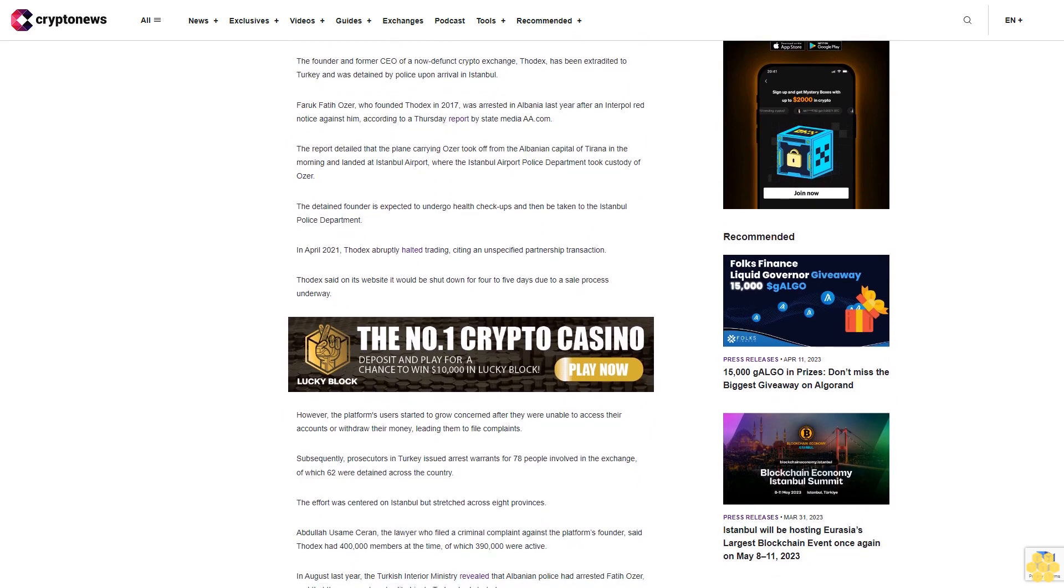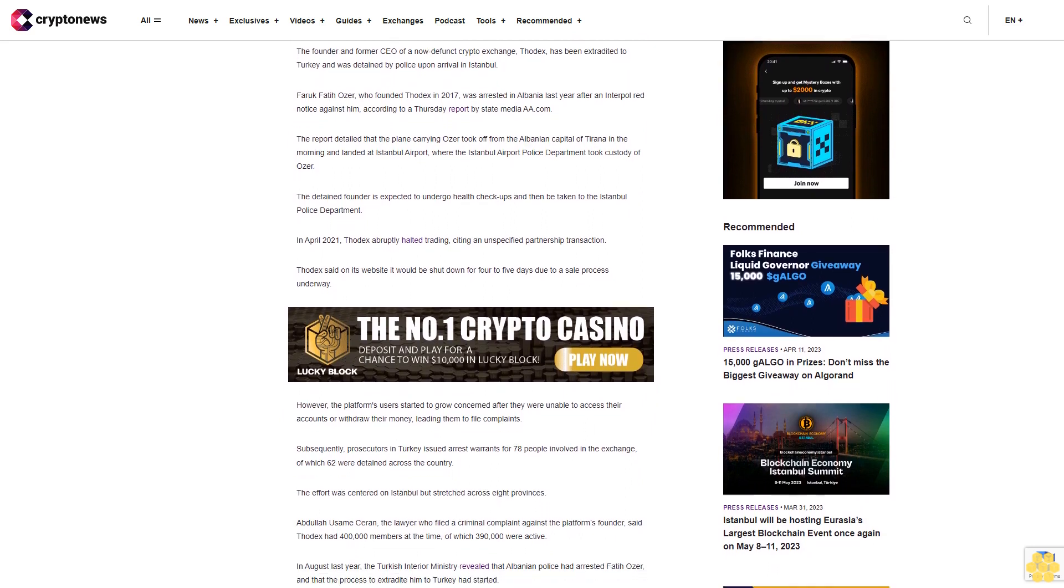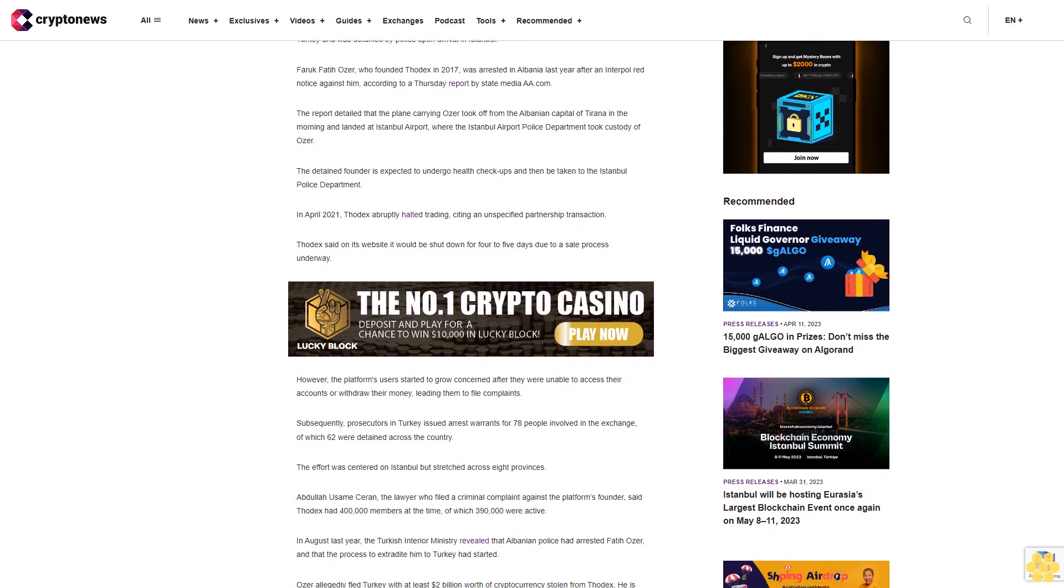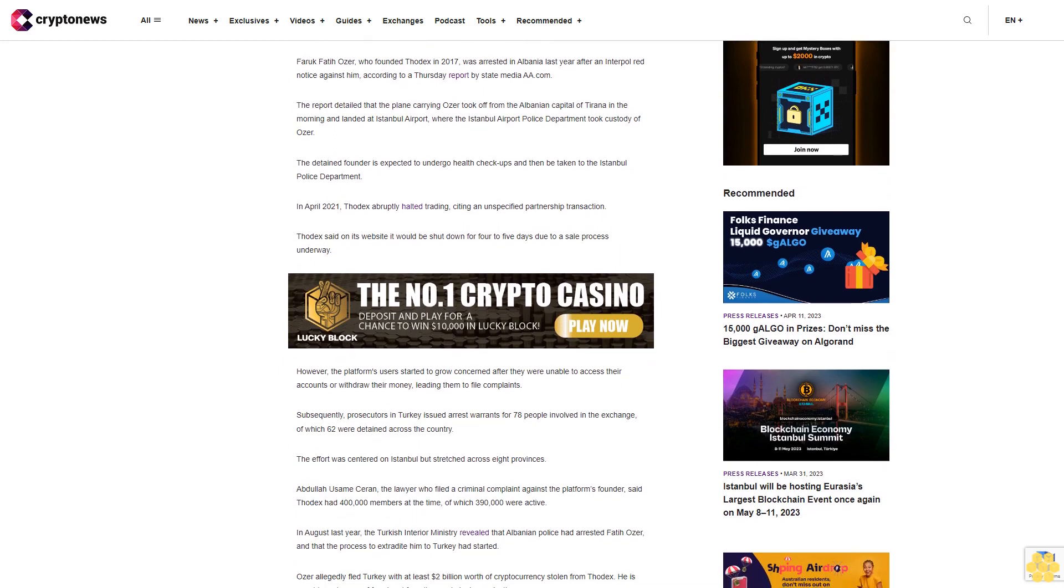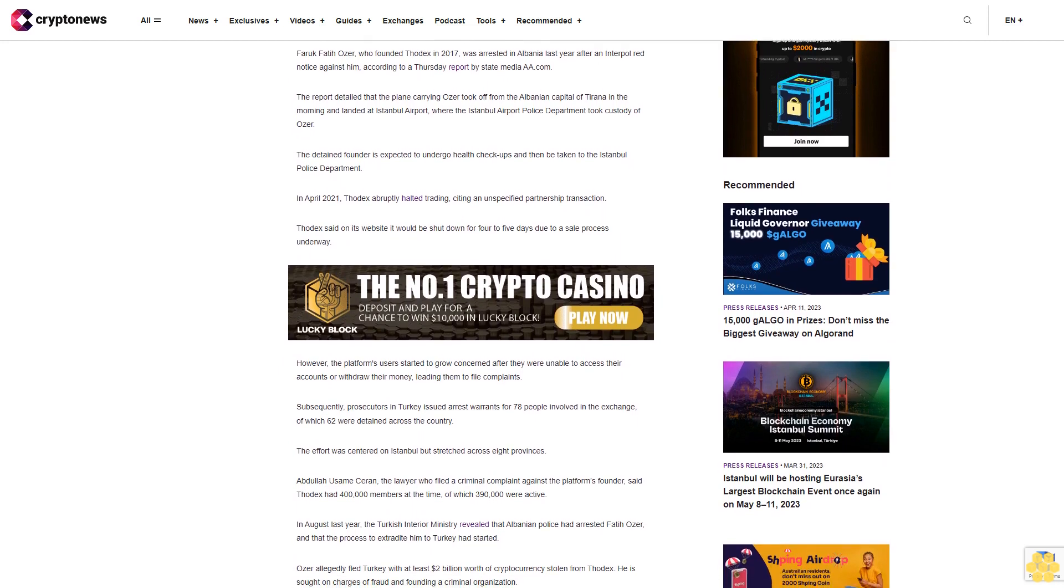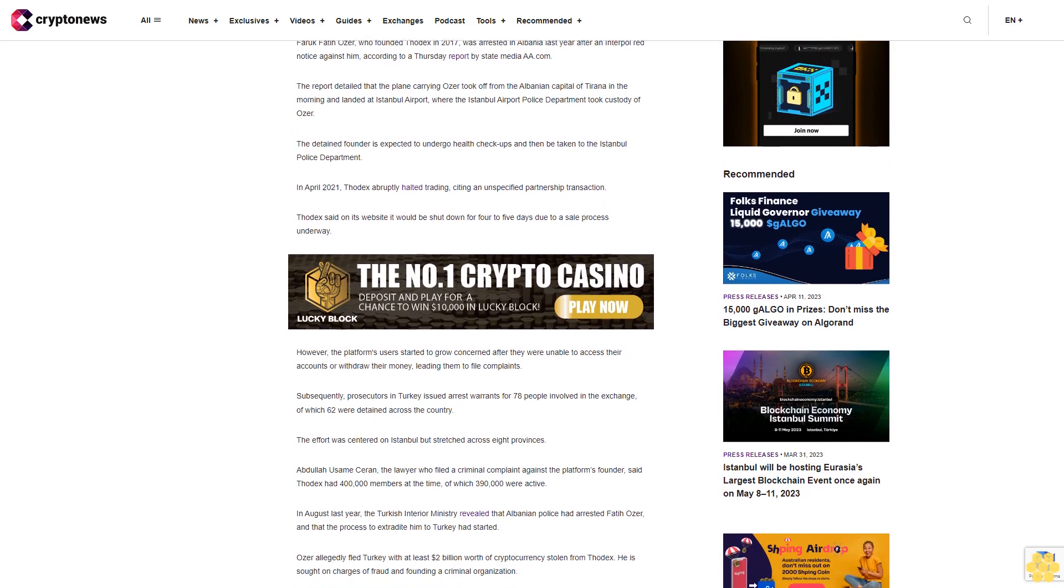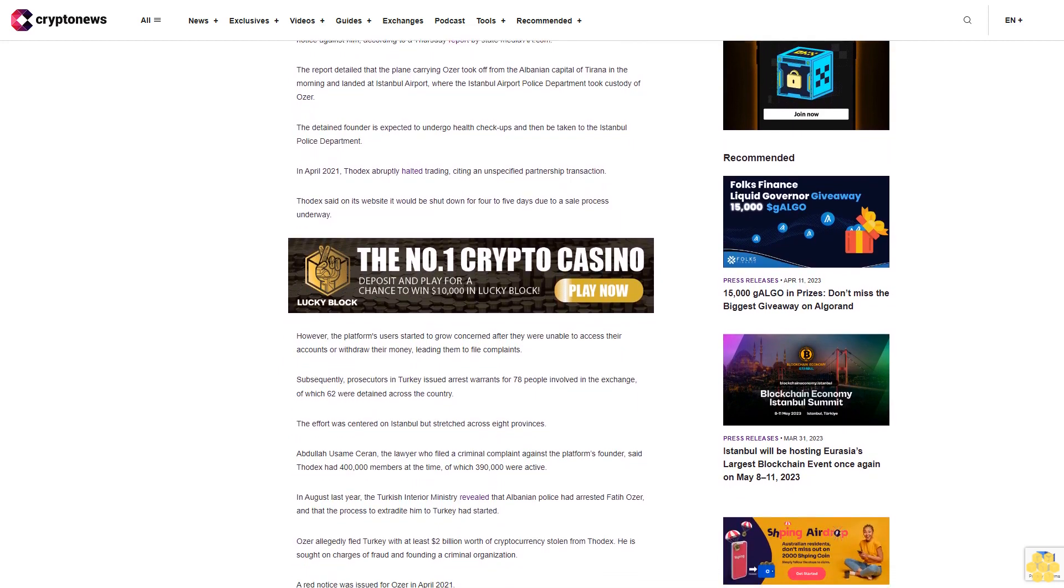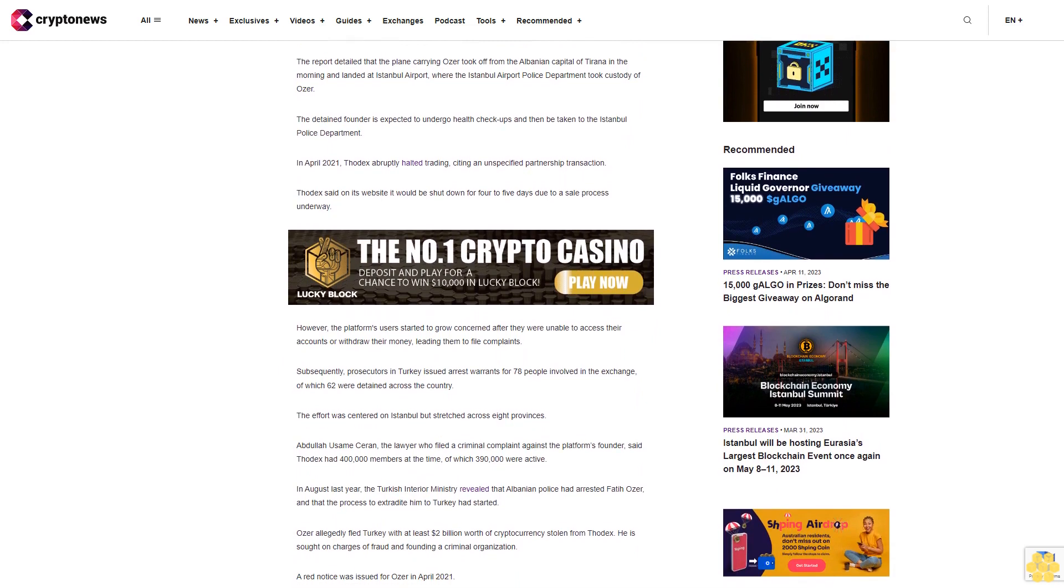In April 2021, Thodex abruptly halted trading, citing an unspecified partnership transaction. Thodex said on its website it would be shut down for four to five days due to a sale process underway. However, the platform's users started to grow concerned after they were unable to access their accounts or withdraw their money.